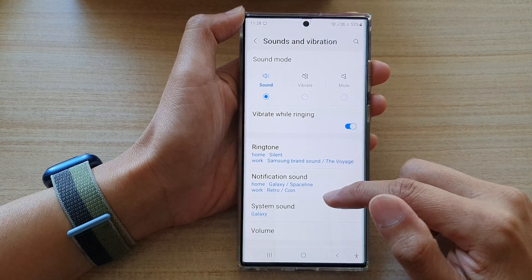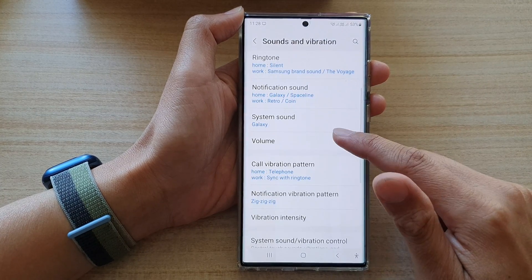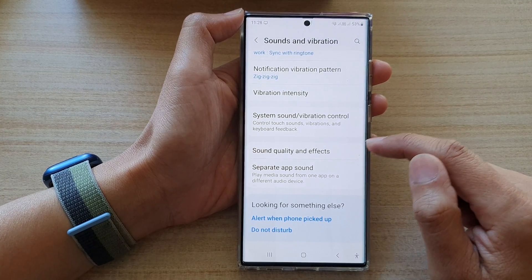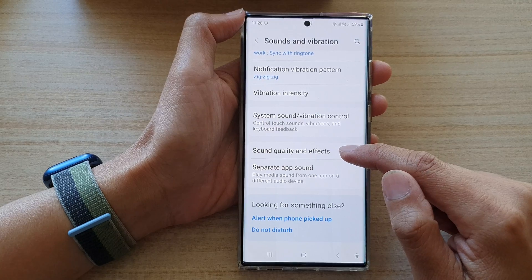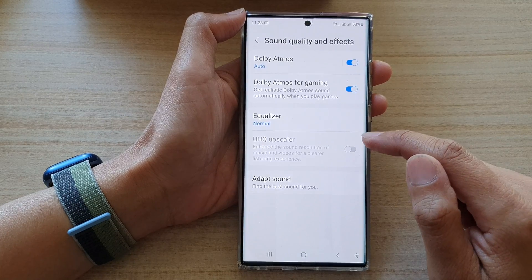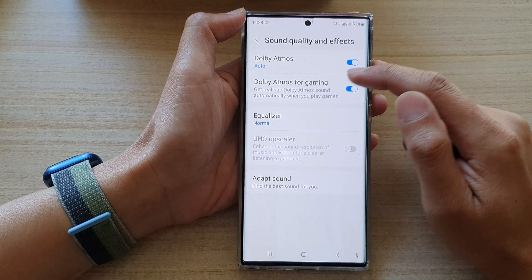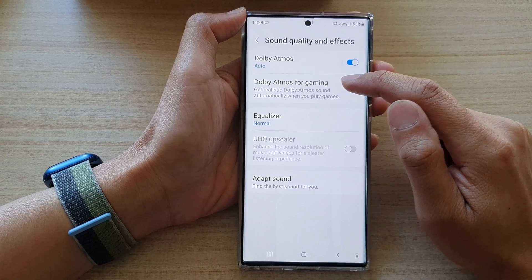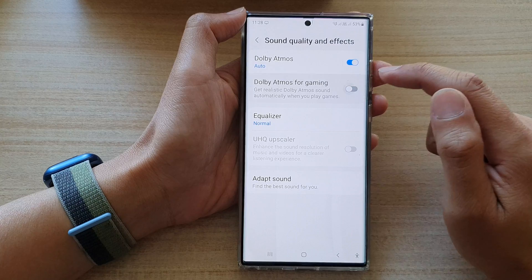Next, go down and tap on sound quality and effects. In here, tap on Dolby Atmos for gaming.